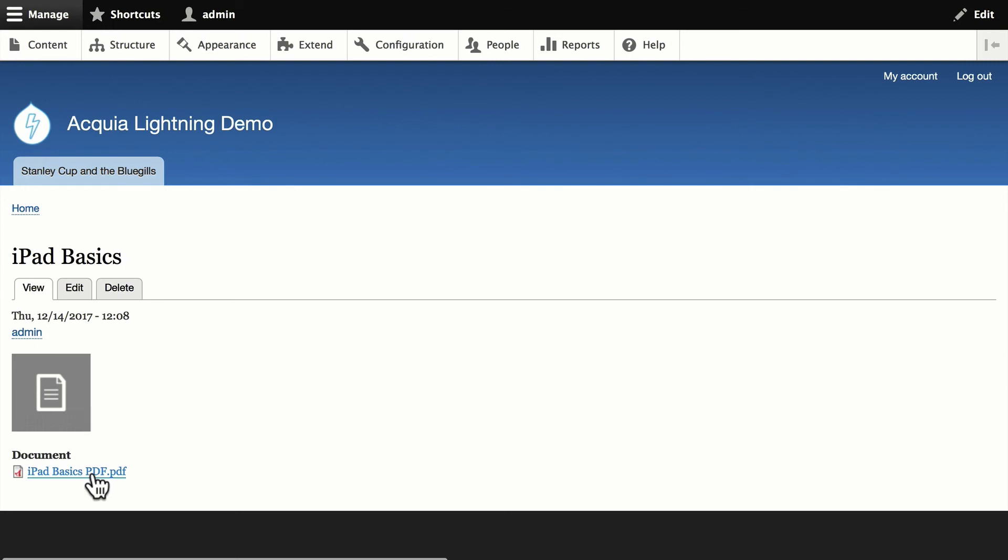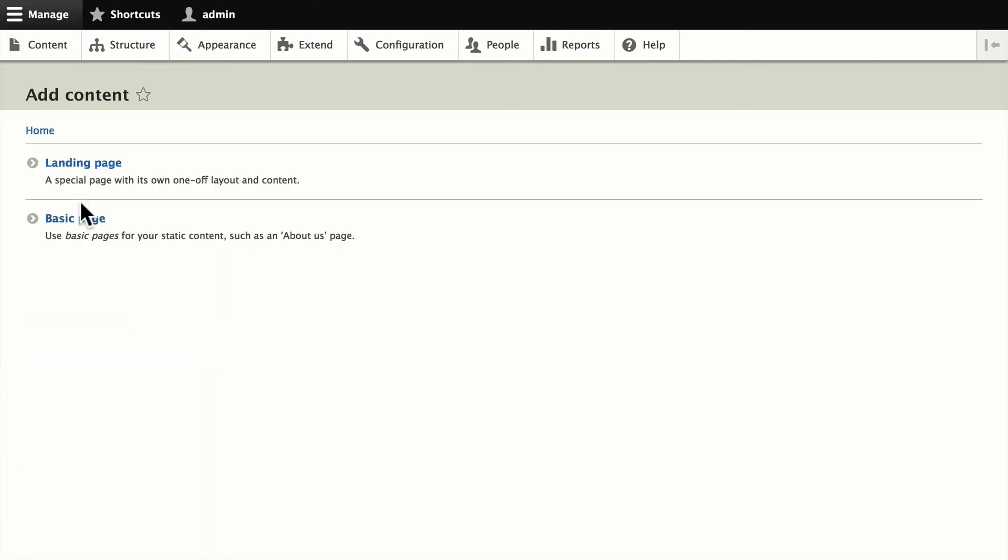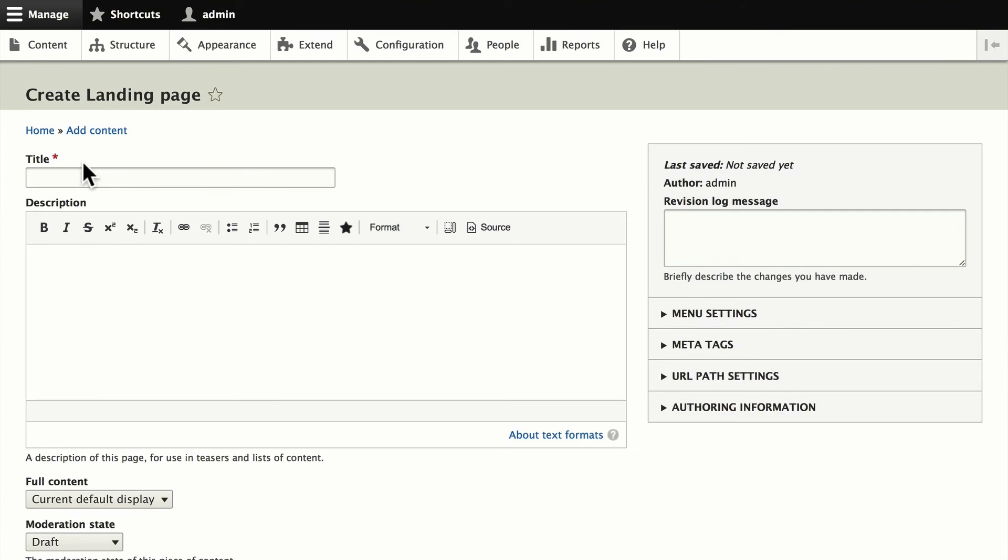You can embed the media right in the node or you can use a reference field. So the last thing I want to show you in this part of the demo is how to embed media in a custom layout. And this is actually pretty exciting. If you haven't watched the layout video yet, well, don't worry. I've got more information coming about that.